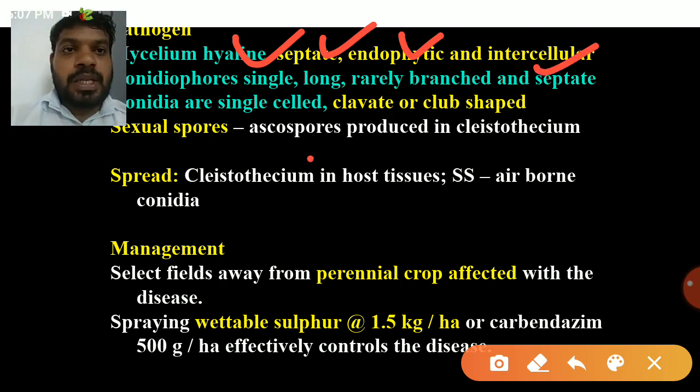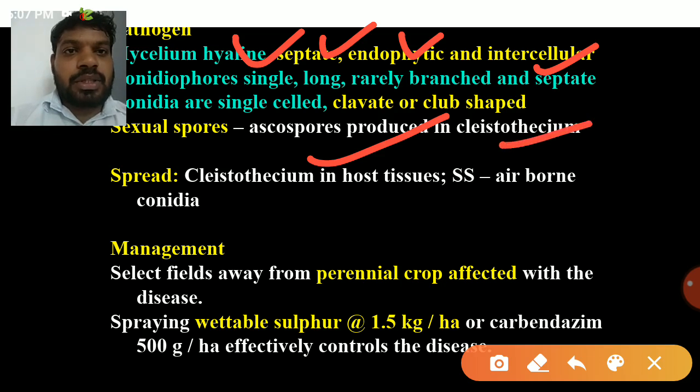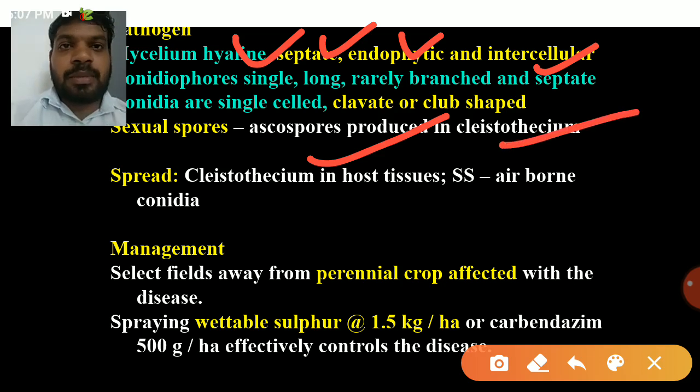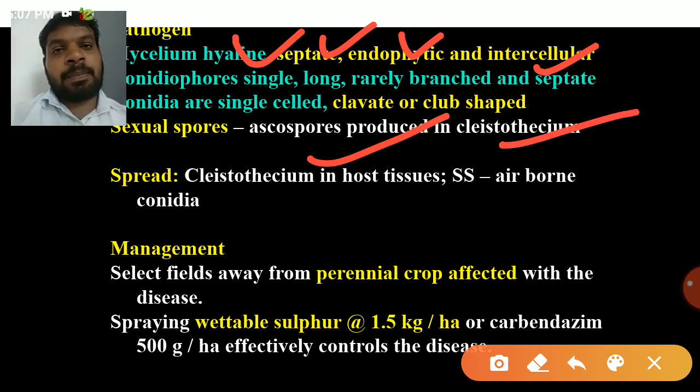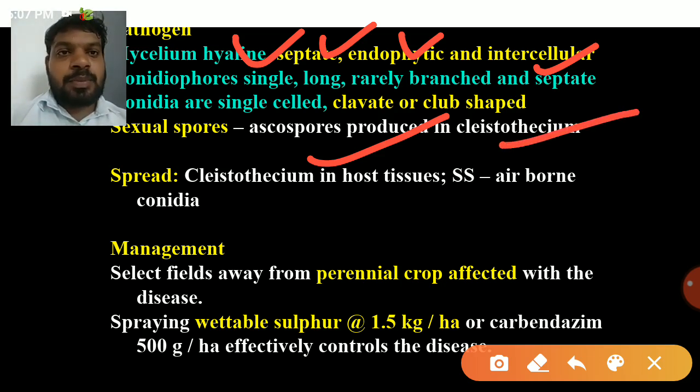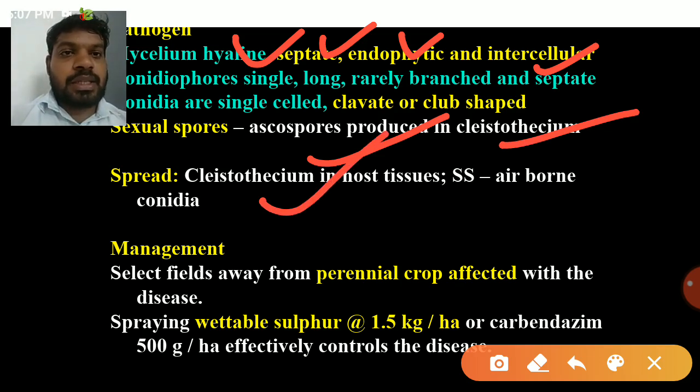Sexual spores are ascospores produced in cleistothecia, similar to Erysiphe polygoni. The pathogen spreads through conidia in host tissue, and secondary spread is through airborne conidia.